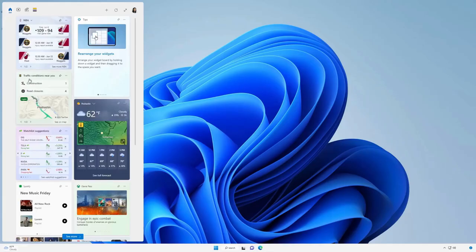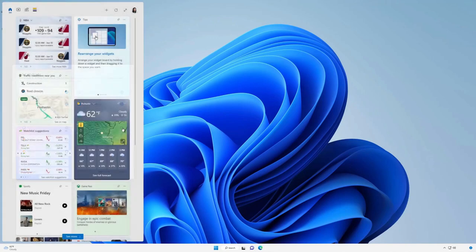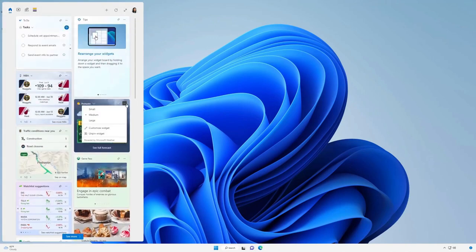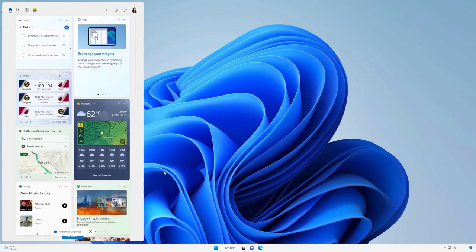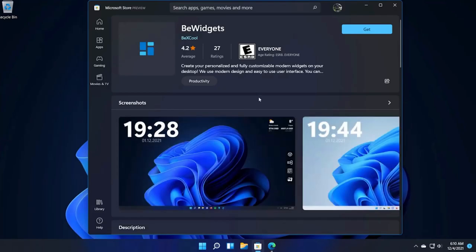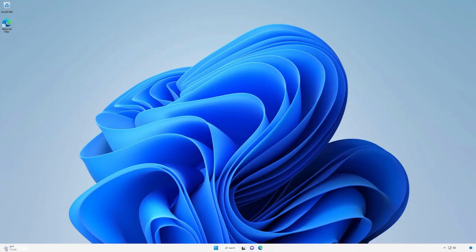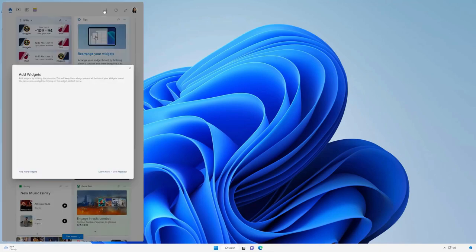You can customize your widget board by adding, removing or rearranging widgets. Click on the profile icon at the top right of the widgets board to manage your interests and tailor the news feed to your preferences. Widgets can include weather updates, calendar events, news headlines and more, providing quick access to the information you care about without opening multiple apps.